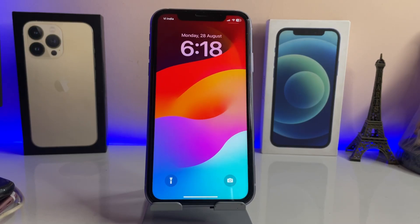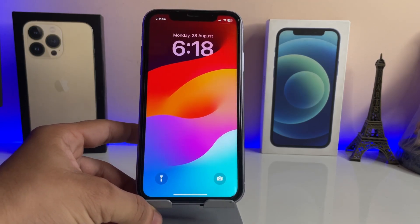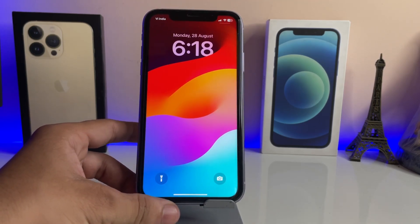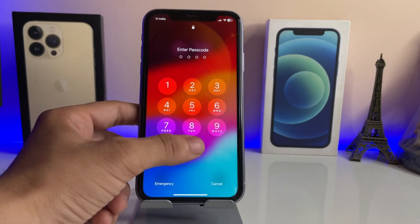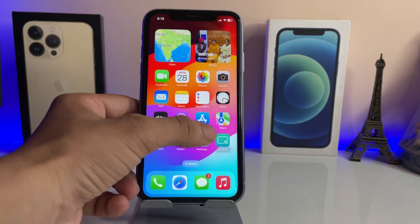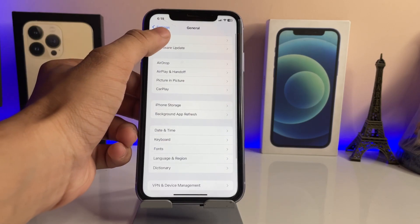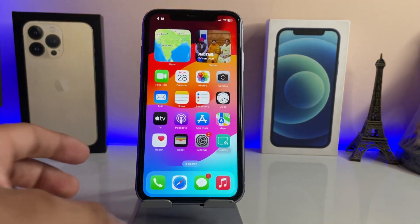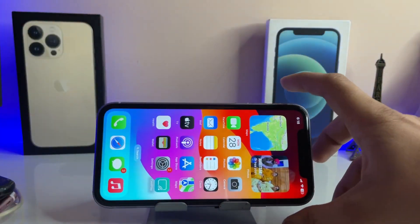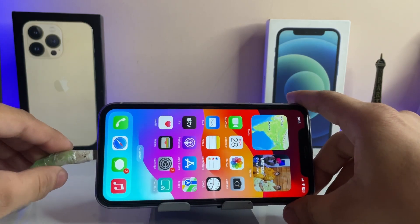Hi guys, welcome back to my channel. In this video I'm going to show you how we can change the charging sound on iPhones running on iOS 17. This is my iPhone 11 model running on iOS 17, as you can check in the About section. When I plug in my iPhone with a lightning cable, you can easily hear that custom charging sound.